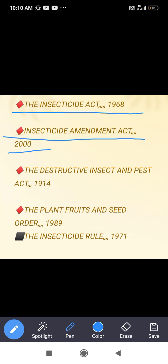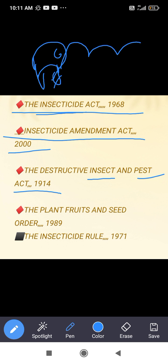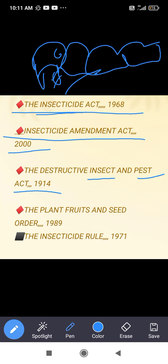Now, let us understand the difference between 'insect', 'insecticide', and 'pest'. An insect is defined as an organism whose body is divided into three parts — head, thorax, and abdomen — and which has six legs.